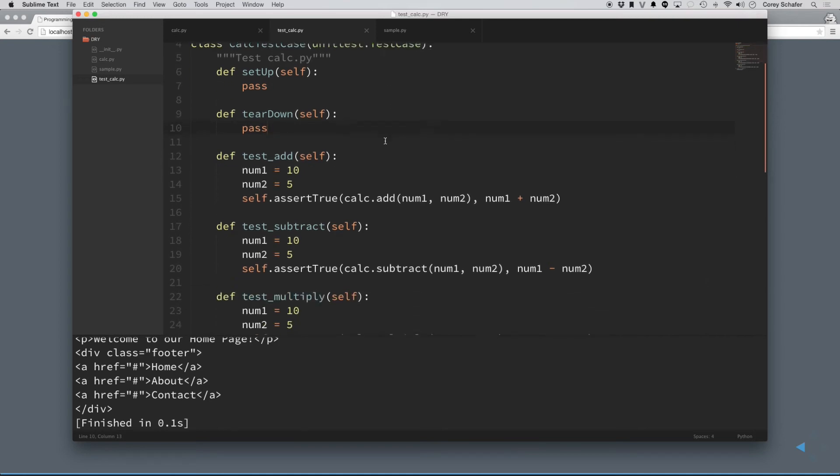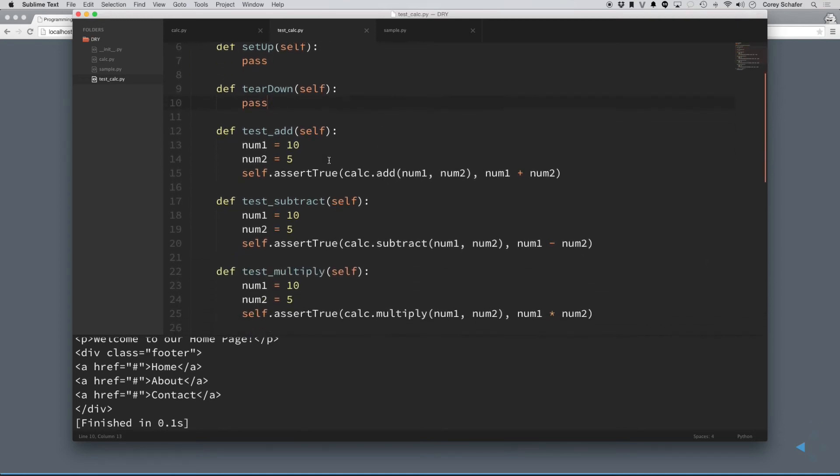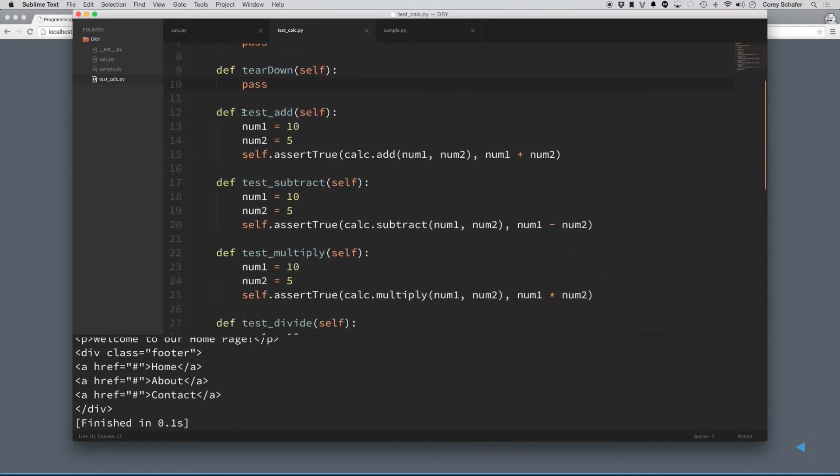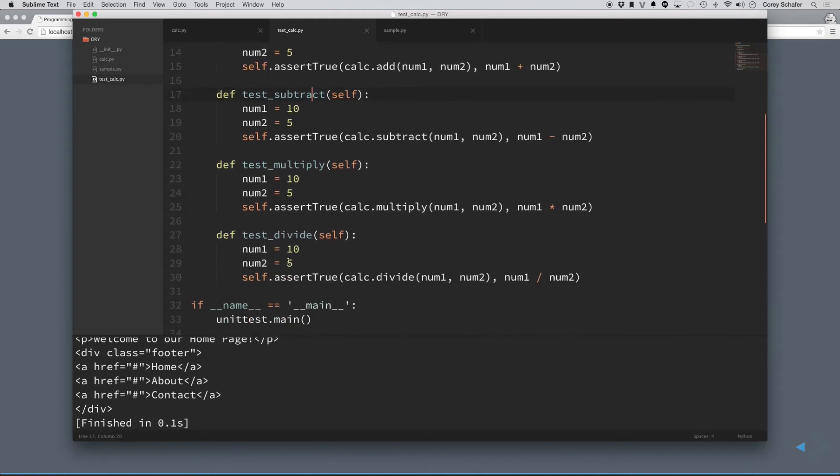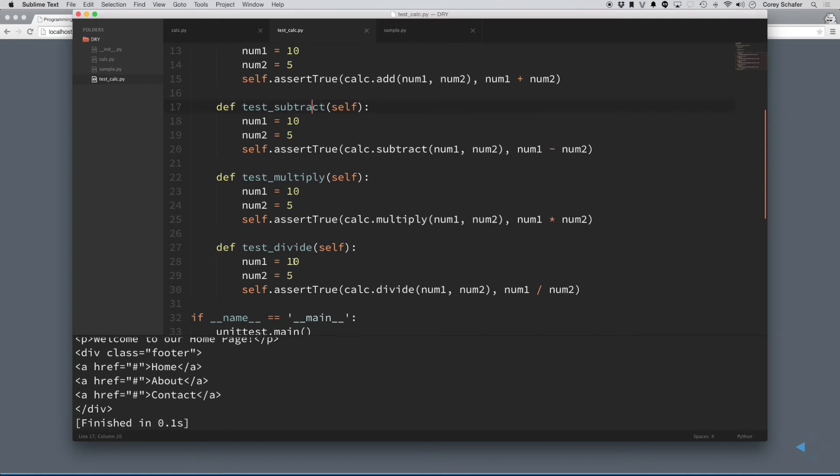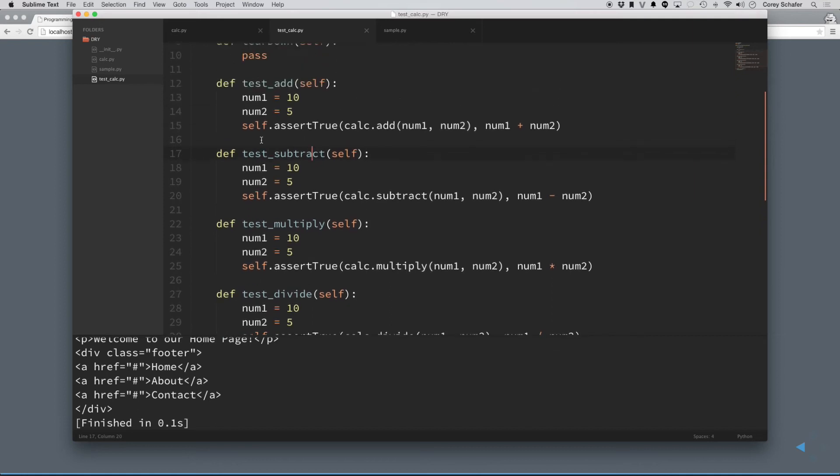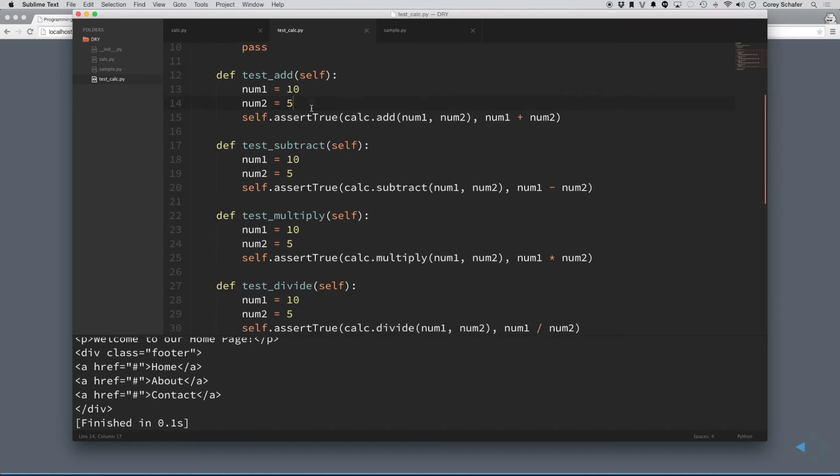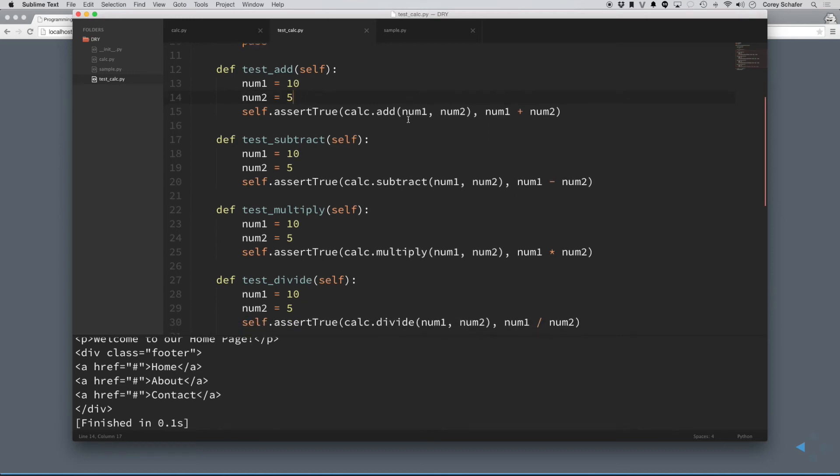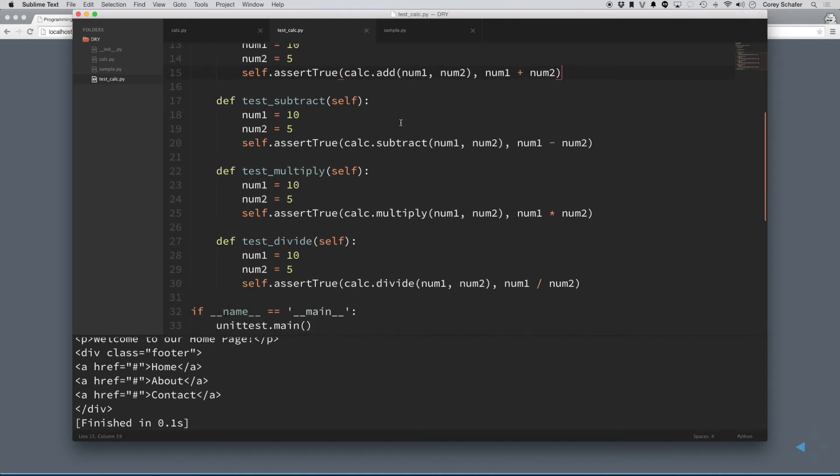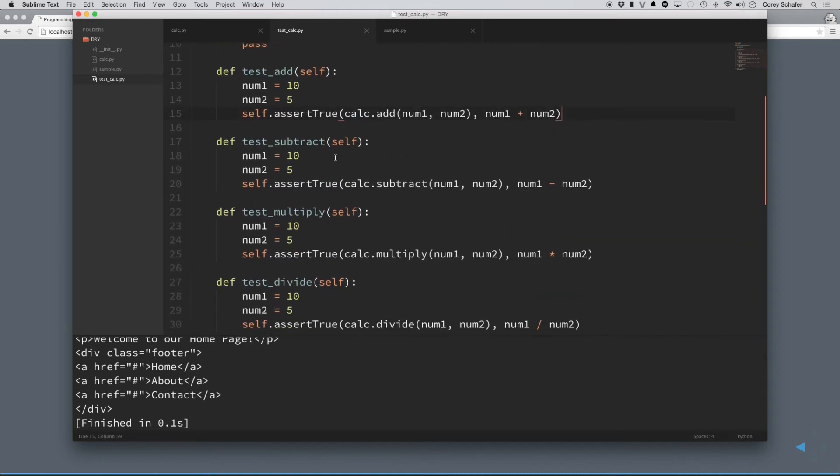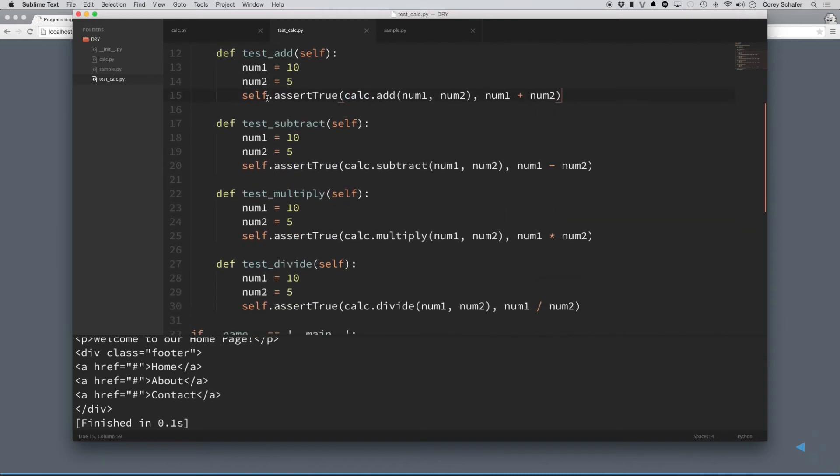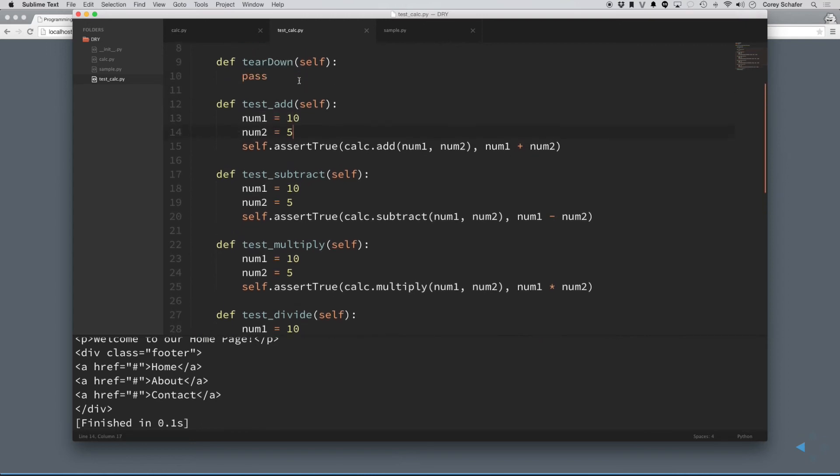But anyways, say that we wanted to test this code, and we want to test the addition, the subtraction, multiplication, and divide. Now, you can see when we're testing this code, at every test, we're doing num1 equals 10, num2 equals 5. And then we're testing to make sure that those numbers add and subtract accordingly.